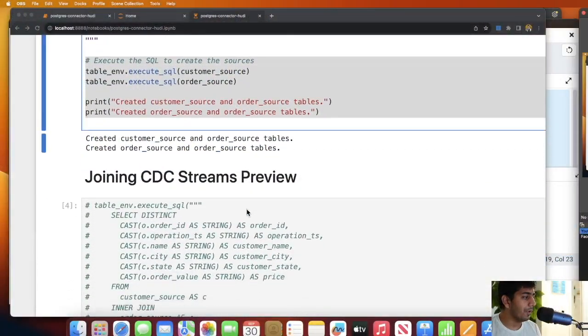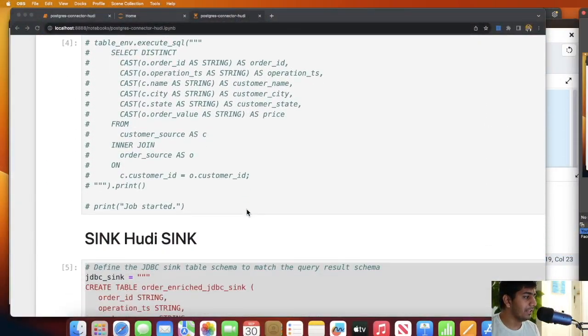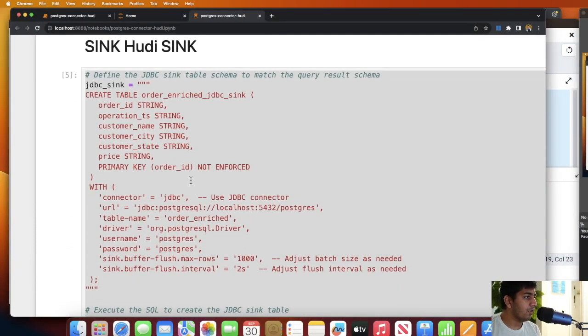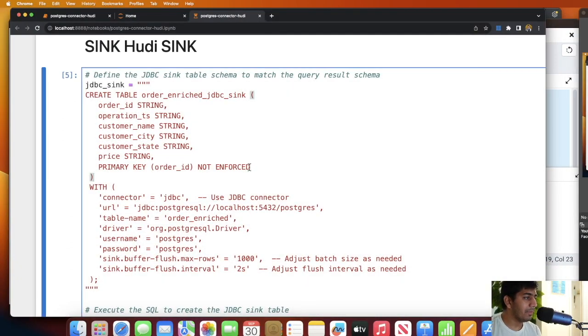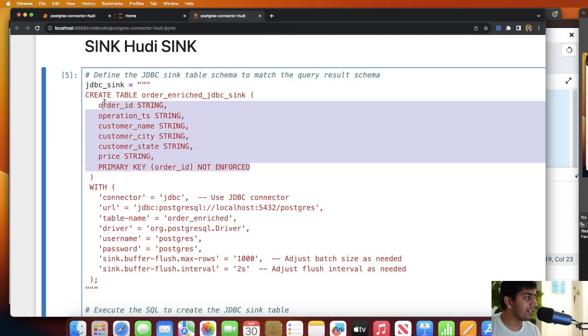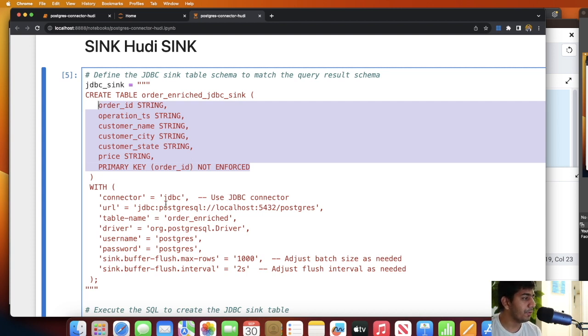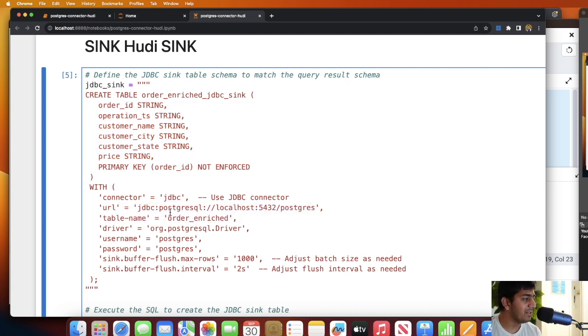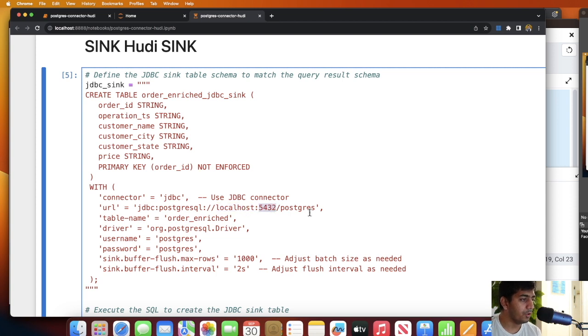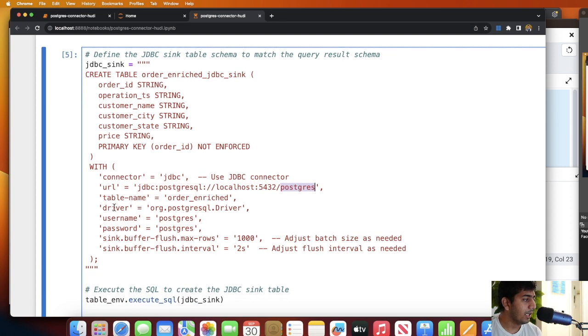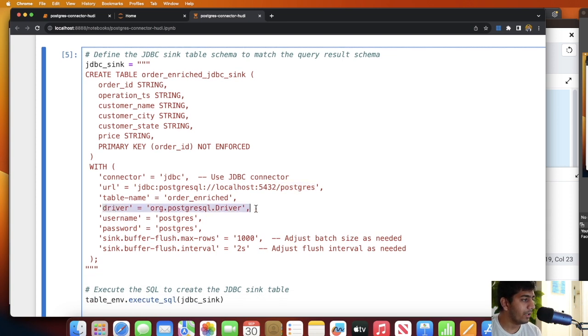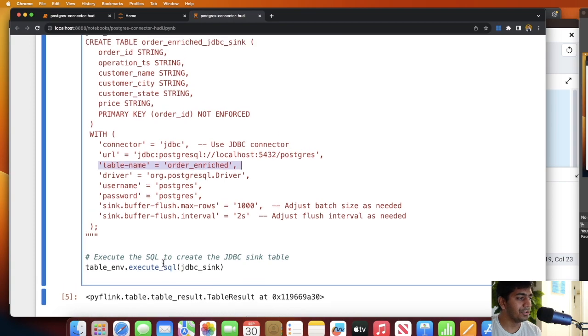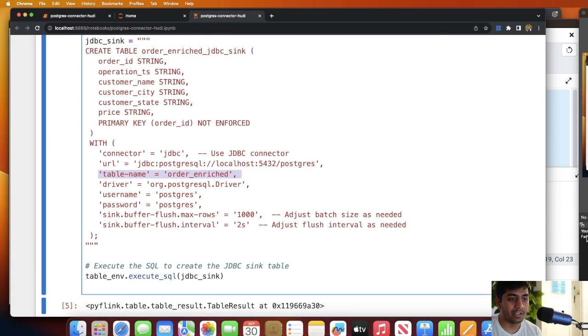Now what we need to do is create a sink in Postgres. As you can see, this is going to be my sink which means I want to join the customer and the order data, and after joining these two I want to insert that into Postgres. For that I'm using a connector called JDBC. This is my JDBC URL: jdbc:postgres:localhost:5432 and the database name, the driver name, the table name that you want, username, password, and then you can execute this.